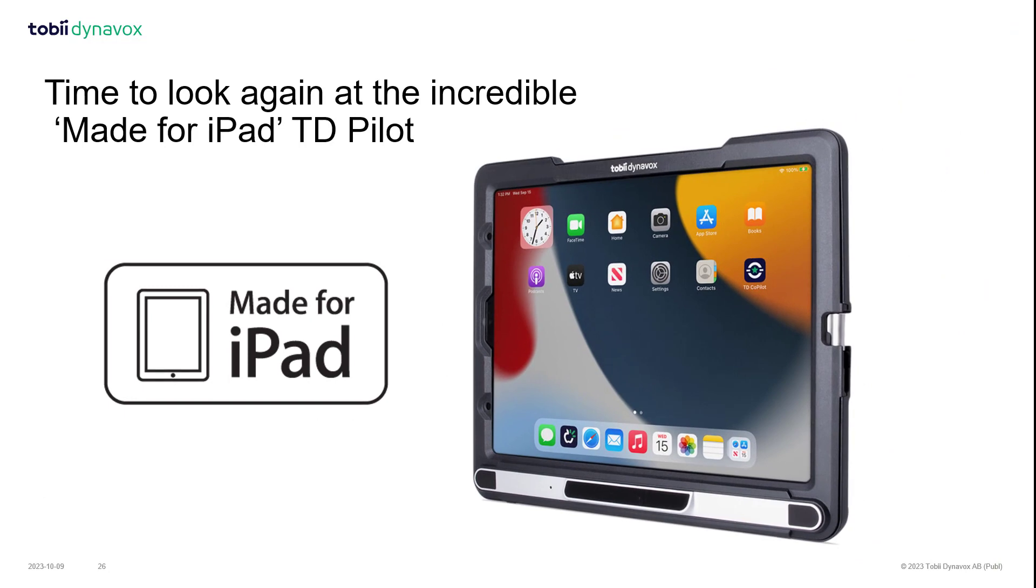With new features like Snap to Item and Personal Voice, we think the time is perfect to look again at the incredible Made for iPad TD Pilot. Contact your local Tobii Dynavox rep for more details.